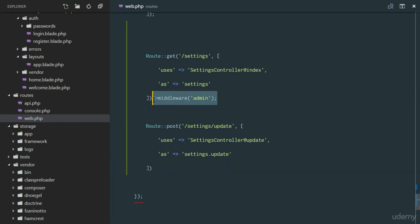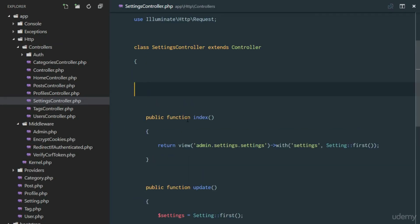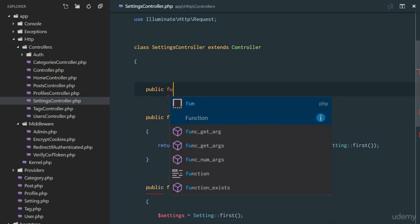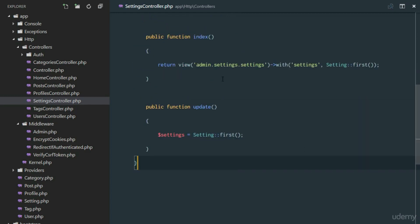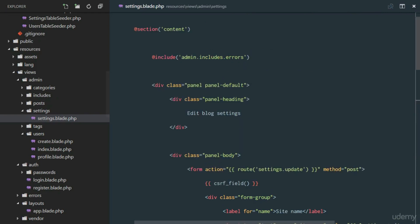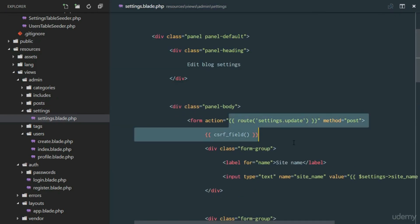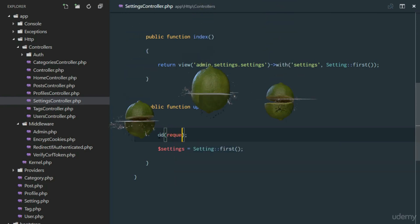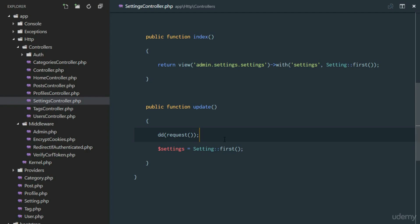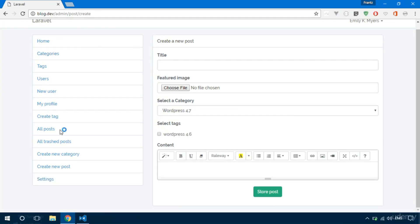Rather than repeating middleware on each route, we inject it into the SettingsController constructor: public function __construct() { $this->middleware('admin'); }. This protects both routes. To test, we temporarily die-dump the request data in the update method using the request() helper.